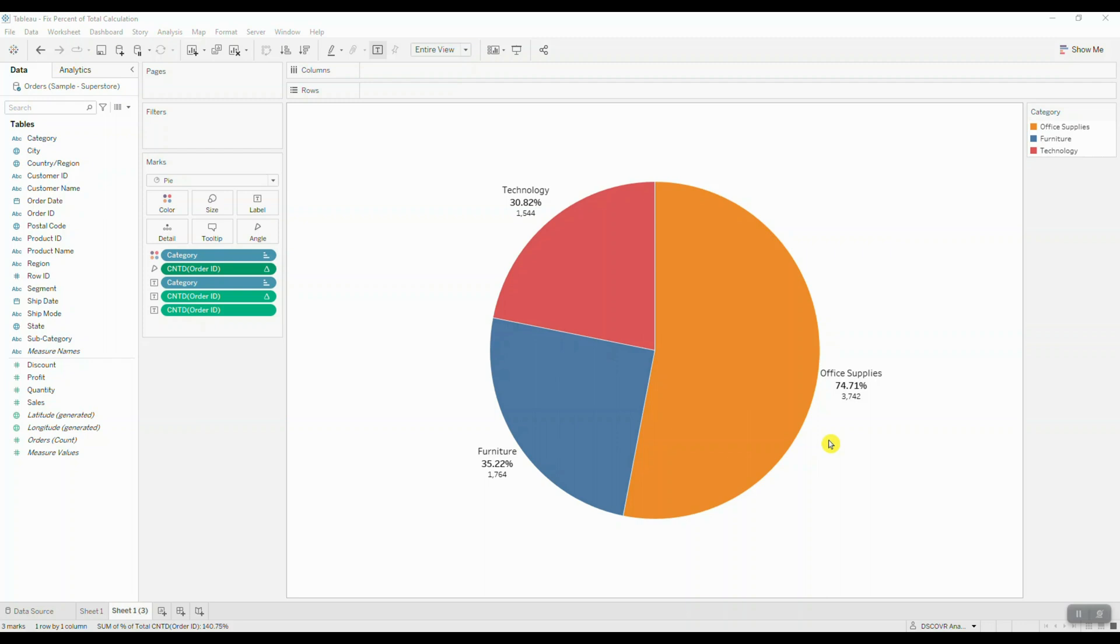And there's two different ways you can go about fixing this. One is to introduce a level of detail expression, and the second one is to replace the total function with window sum.